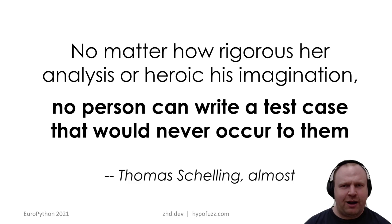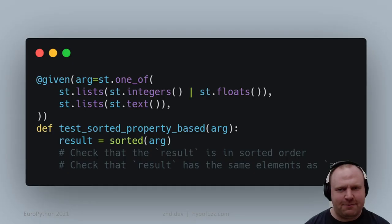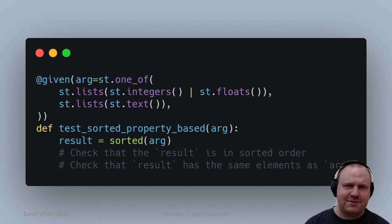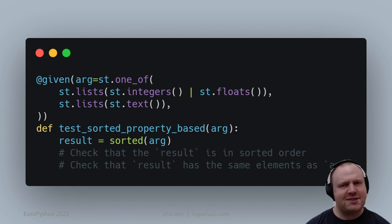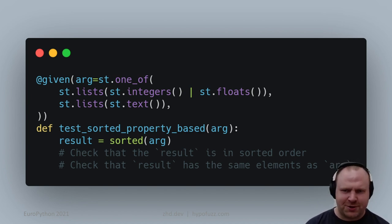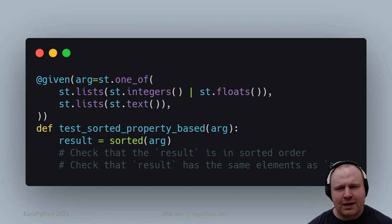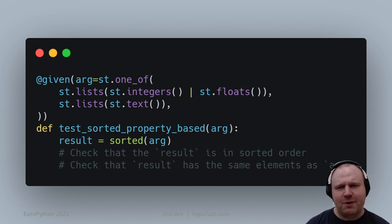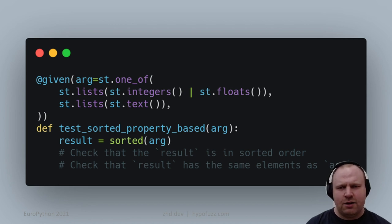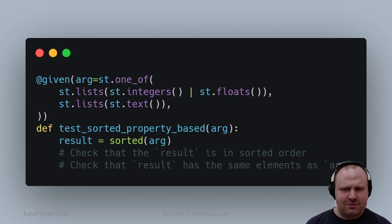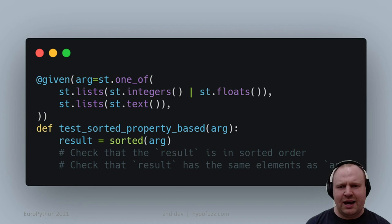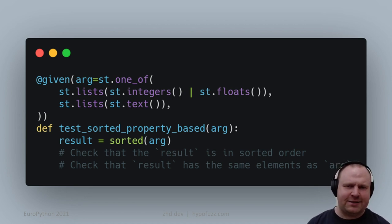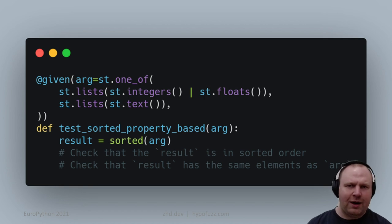That's where my library Hypothesis comes in. The job of Hypothesis is that if you describe what kind of data should be possible, Hypothesis will find particular examples that you wouldn't have thought of. Here we've written exactly the same test body, but instead of pytest.parameterize, we're using the given decorator from Hypothesis to provide inputs. The argument should be either a list of mixed integers and floats or a list of unicode strings.